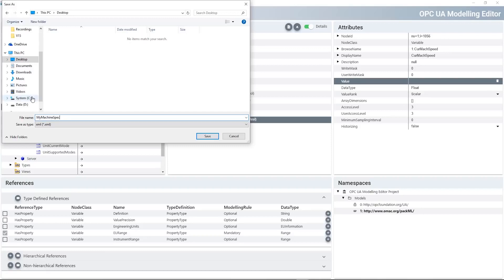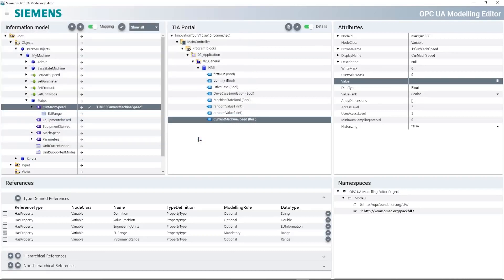Once the program has been downloaded into the controller, the interface is available for access. This is how easy the integration of an OPC UA Companion Specification can be. By the way, the Siemens OPC UA Modeling Editor is available to you free of charge from Siemens Industry Online Support.